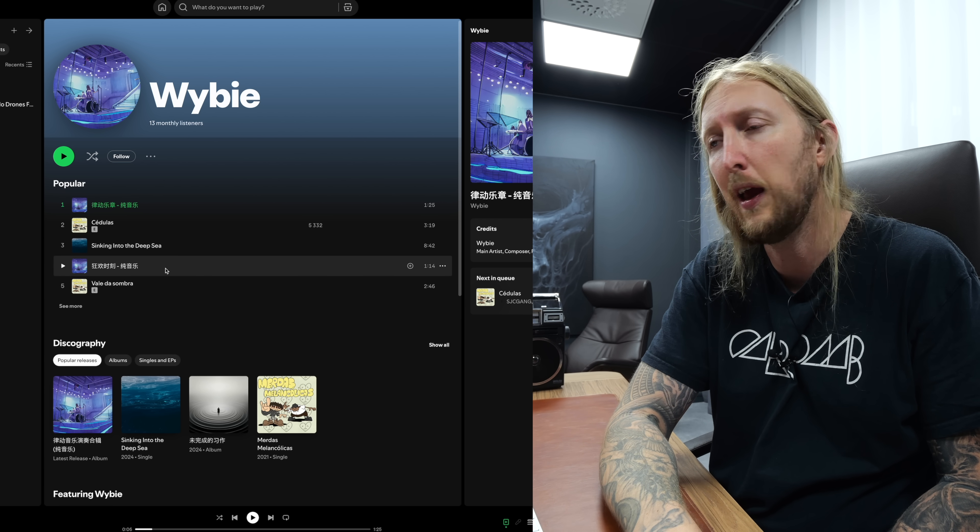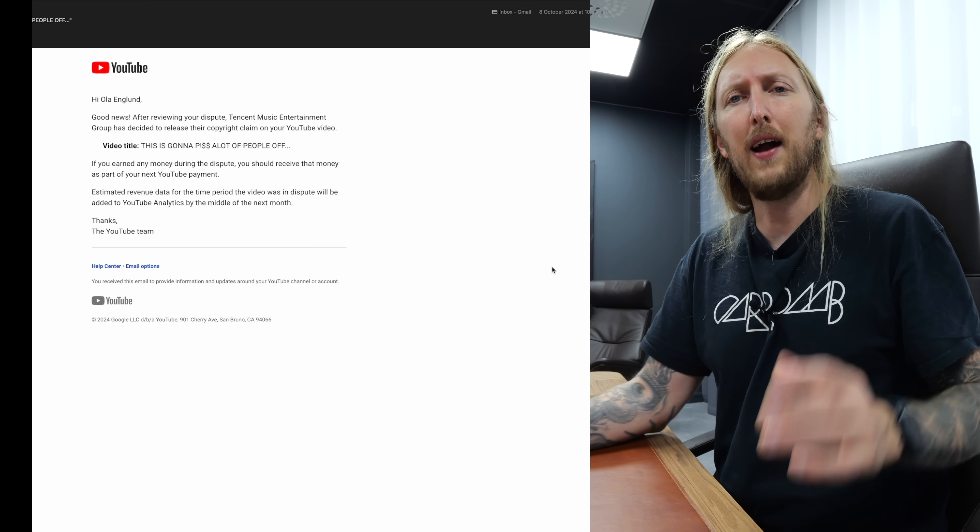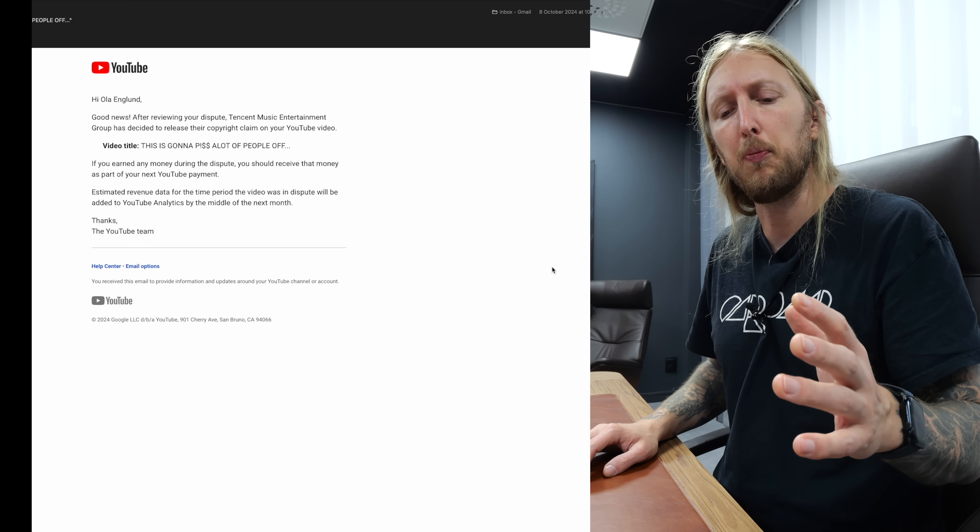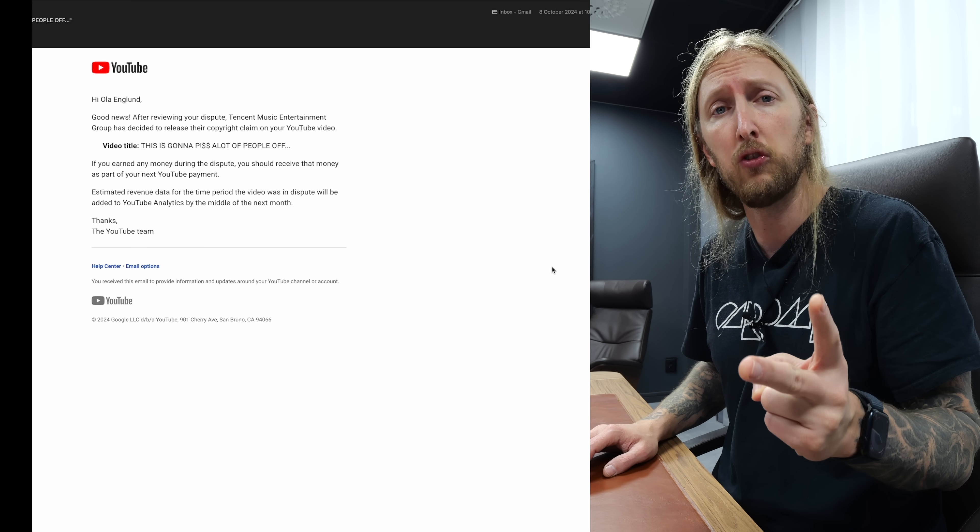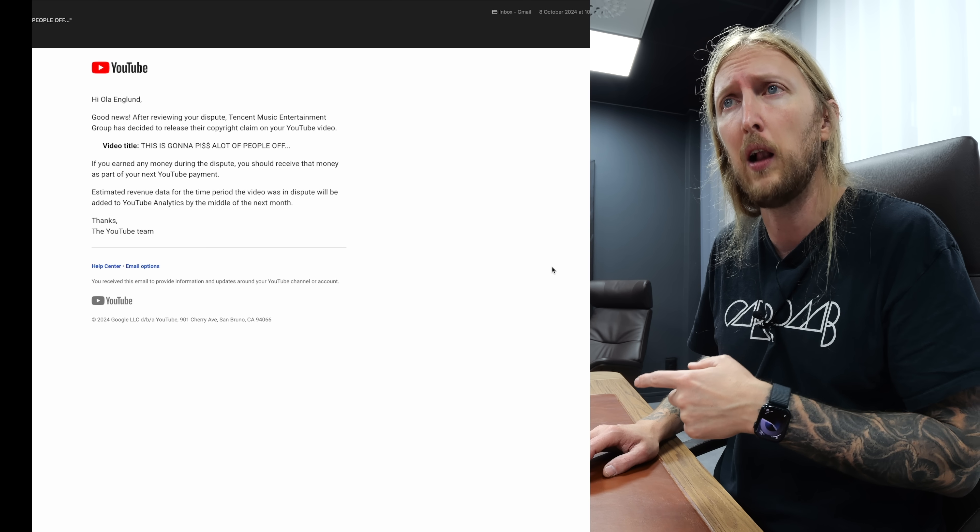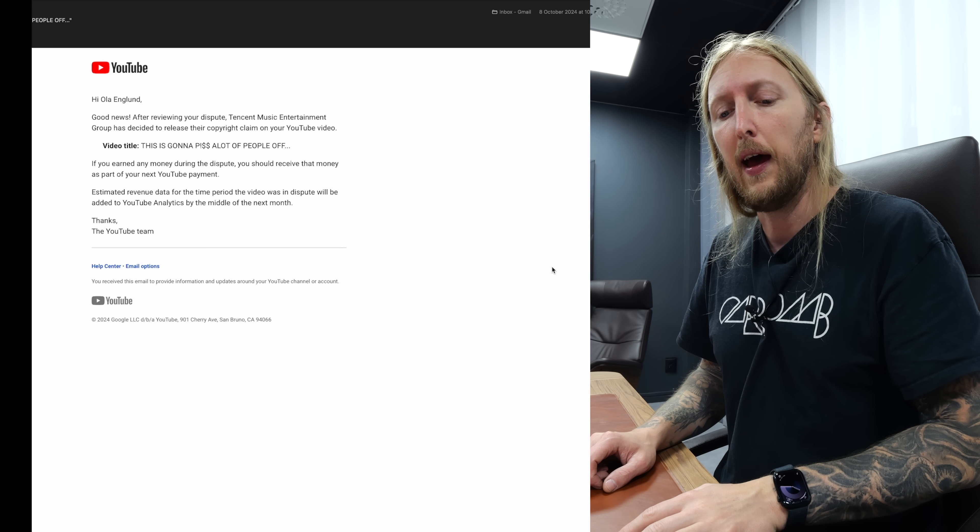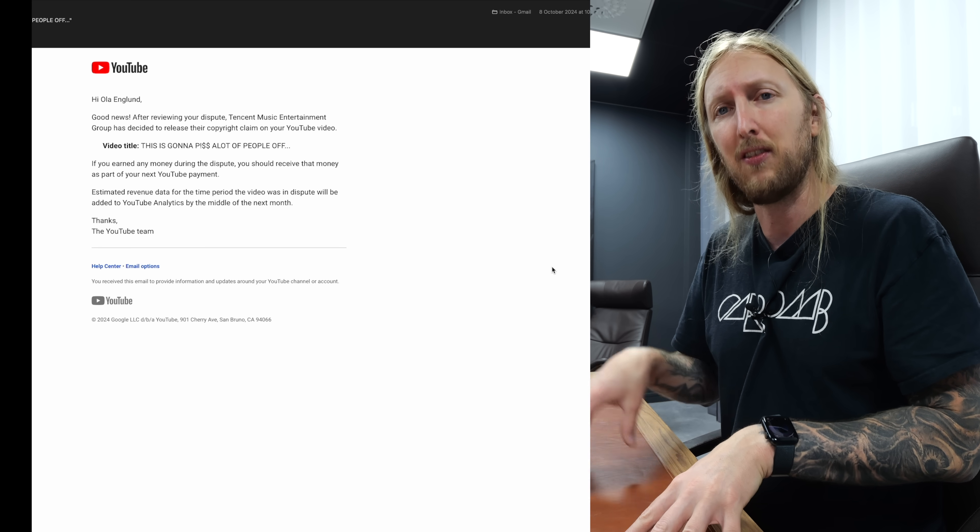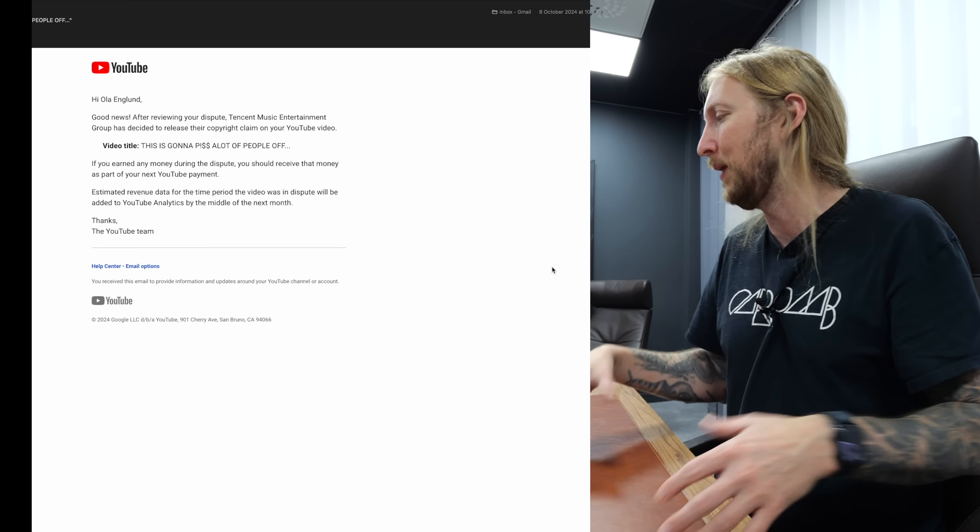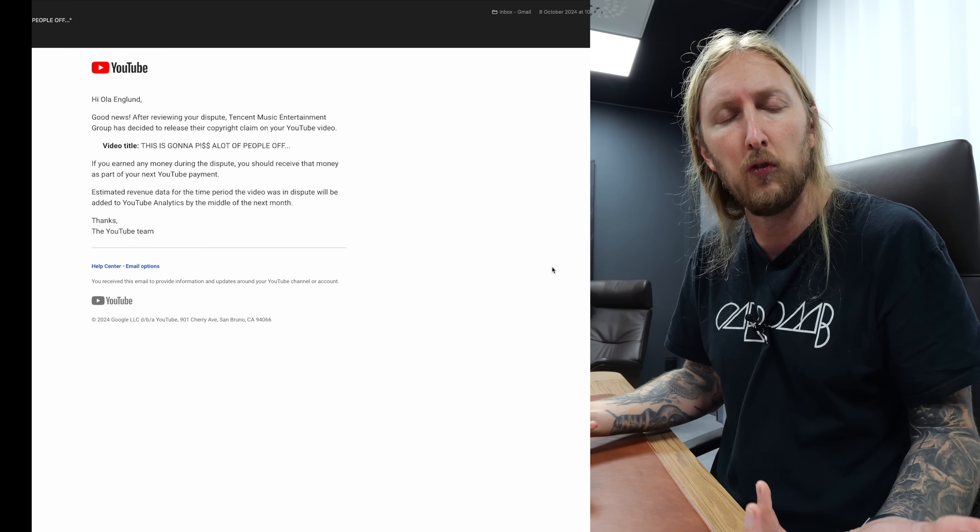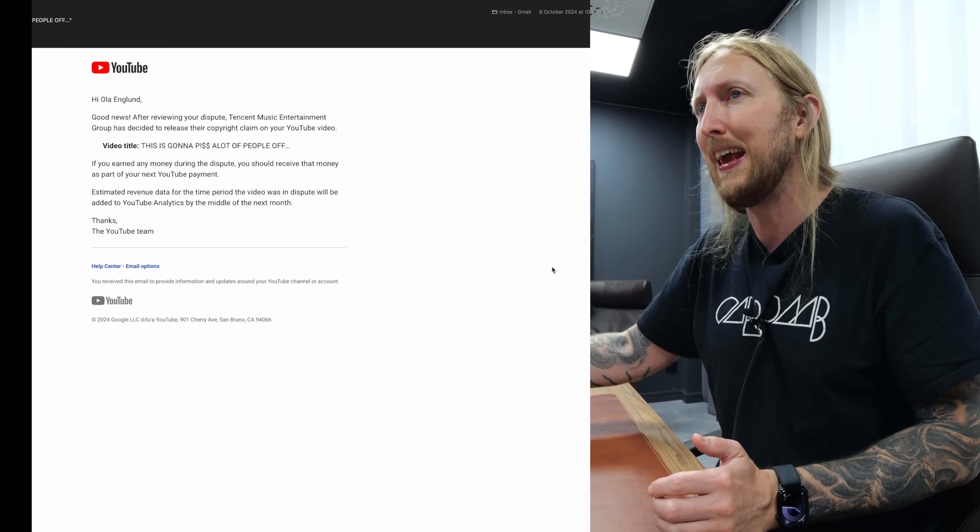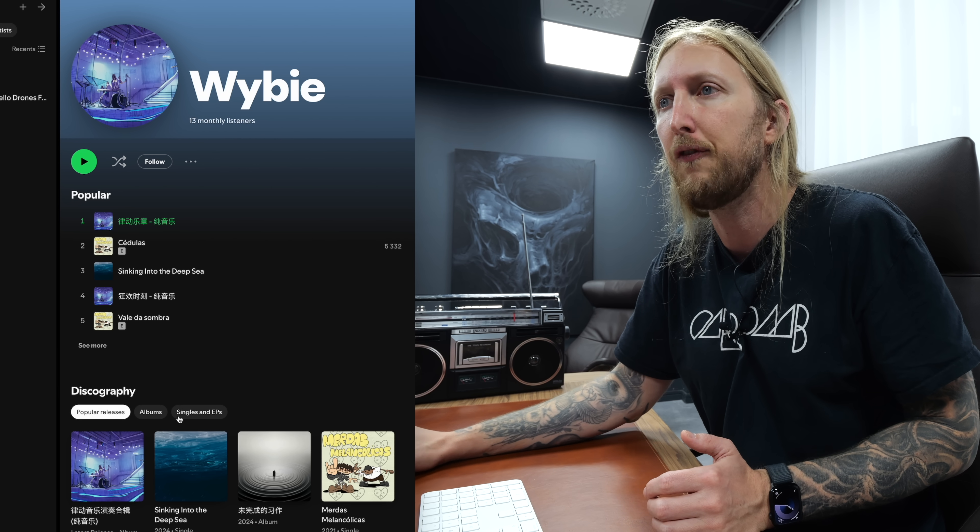Alright, so in terms of the YouTube dispute that I had, it was not only one video, it was two videos. It was one on the Solar Guitars YouTube as well where I was playing the same song that got claimed. I took that last dispute even further.